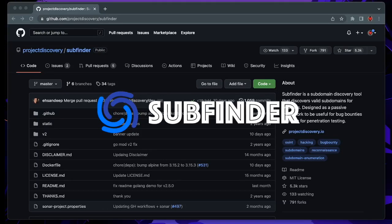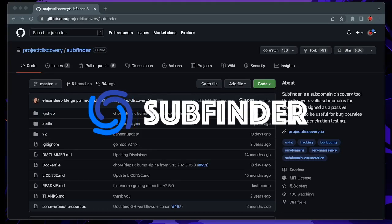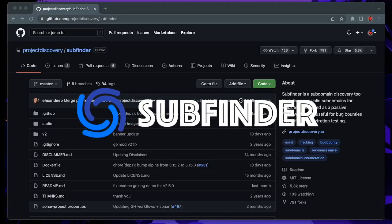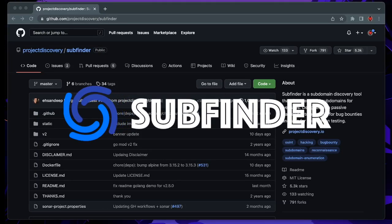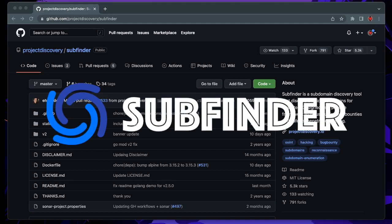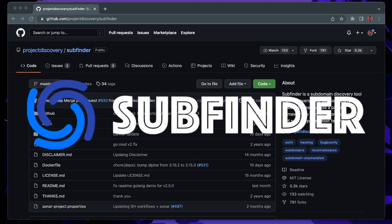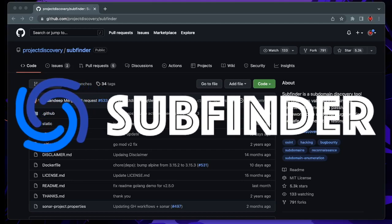Hello! Welcome to a new episode of the Bug Bounty Tools. Today we are going to look at SubFinder.